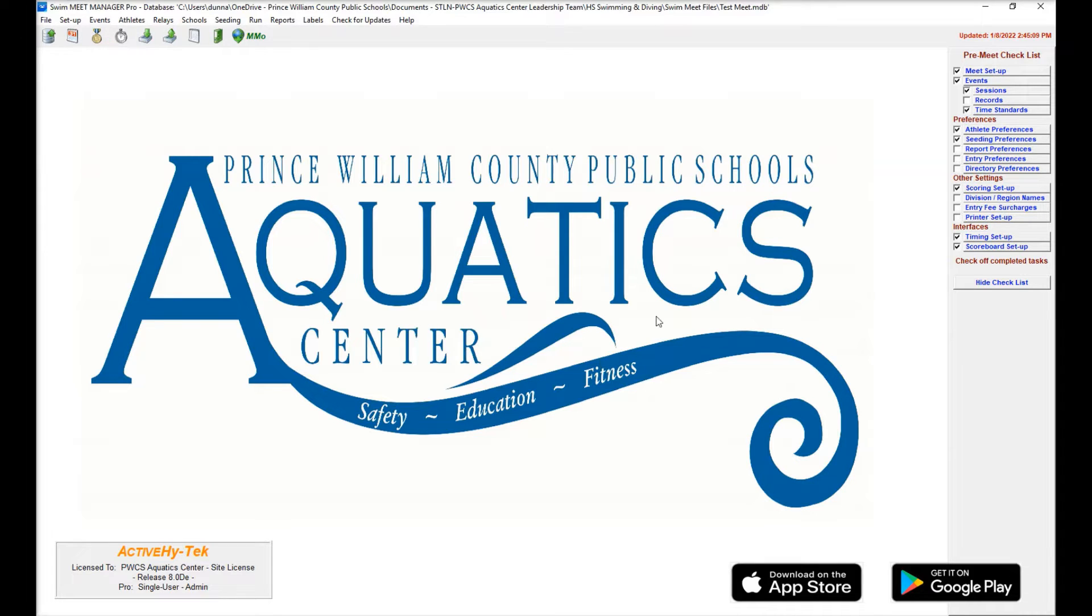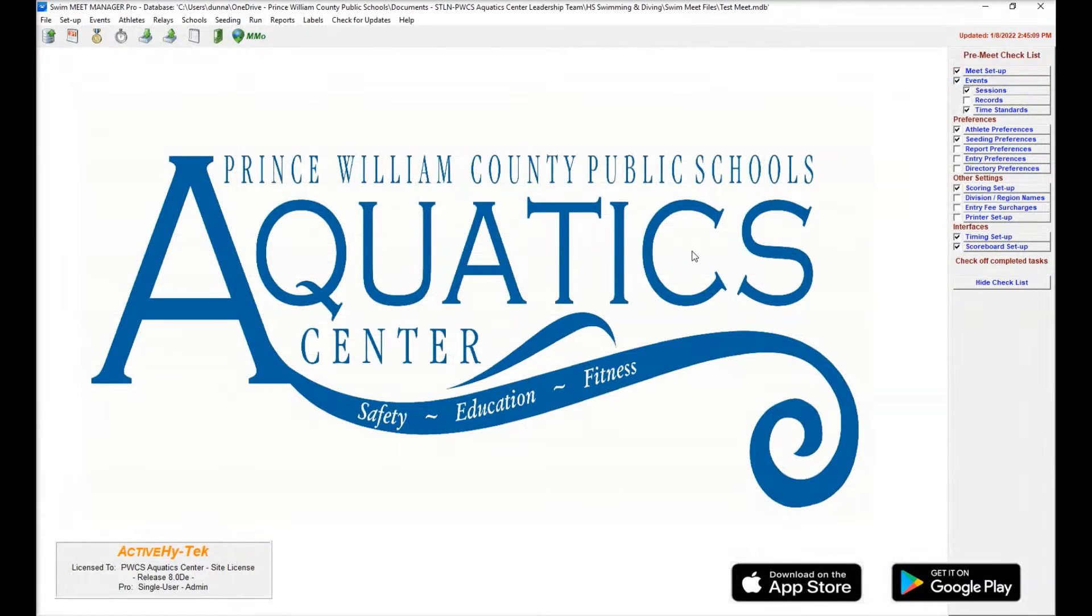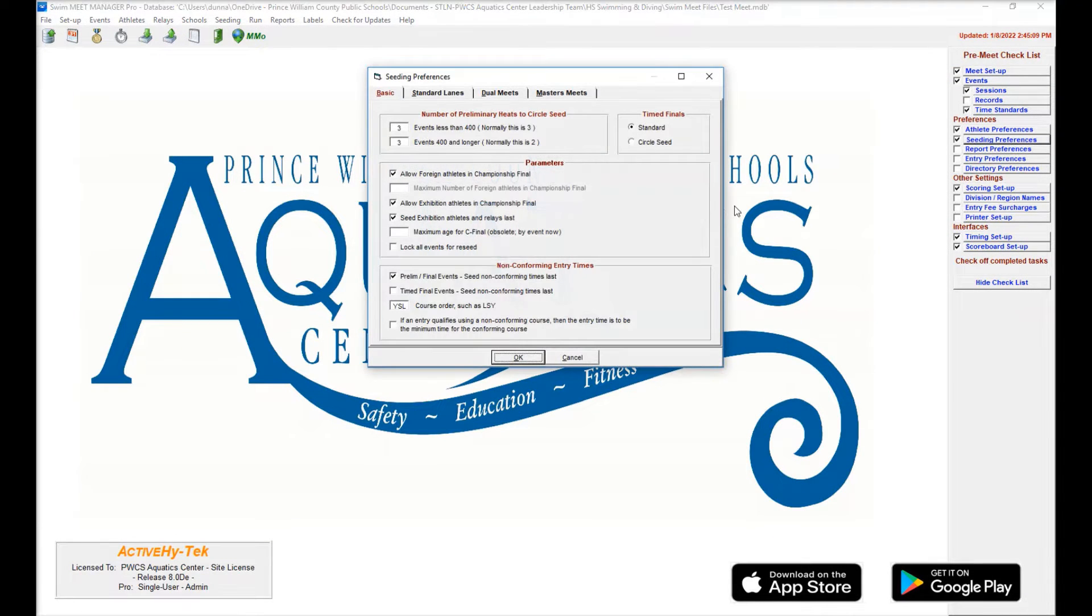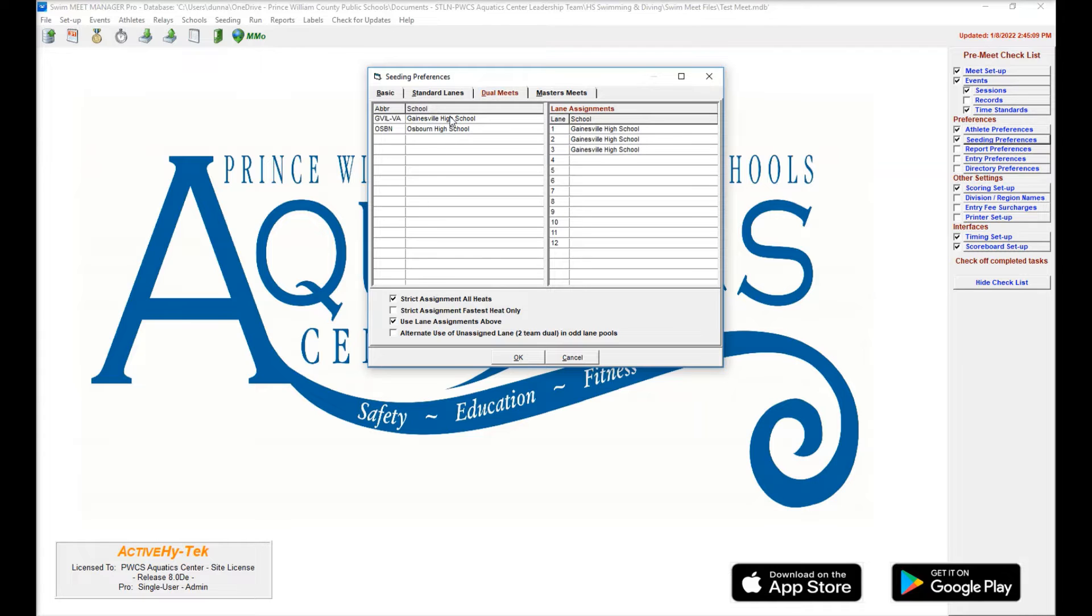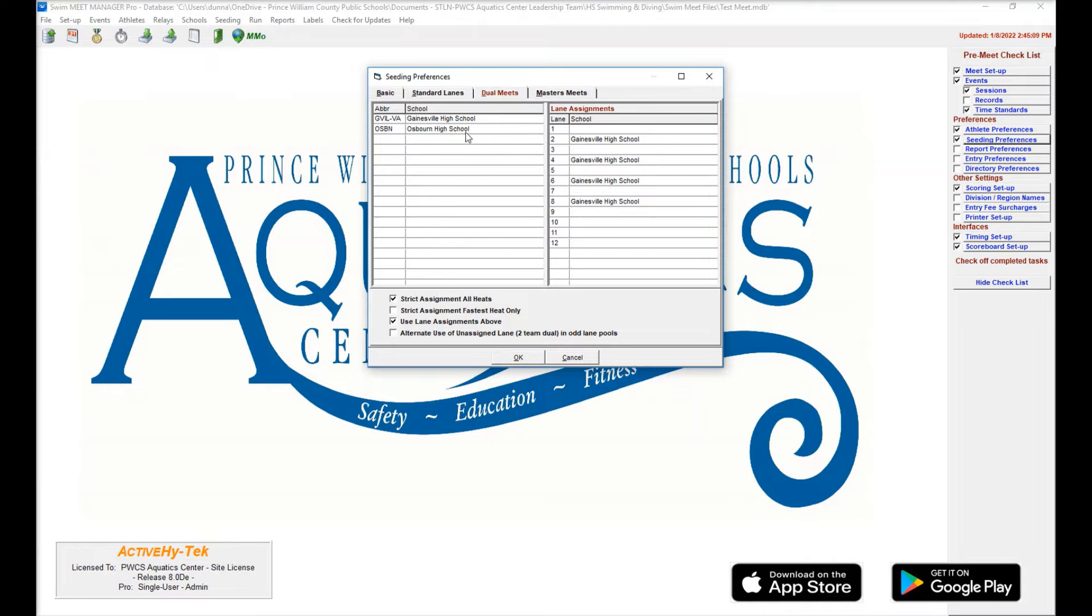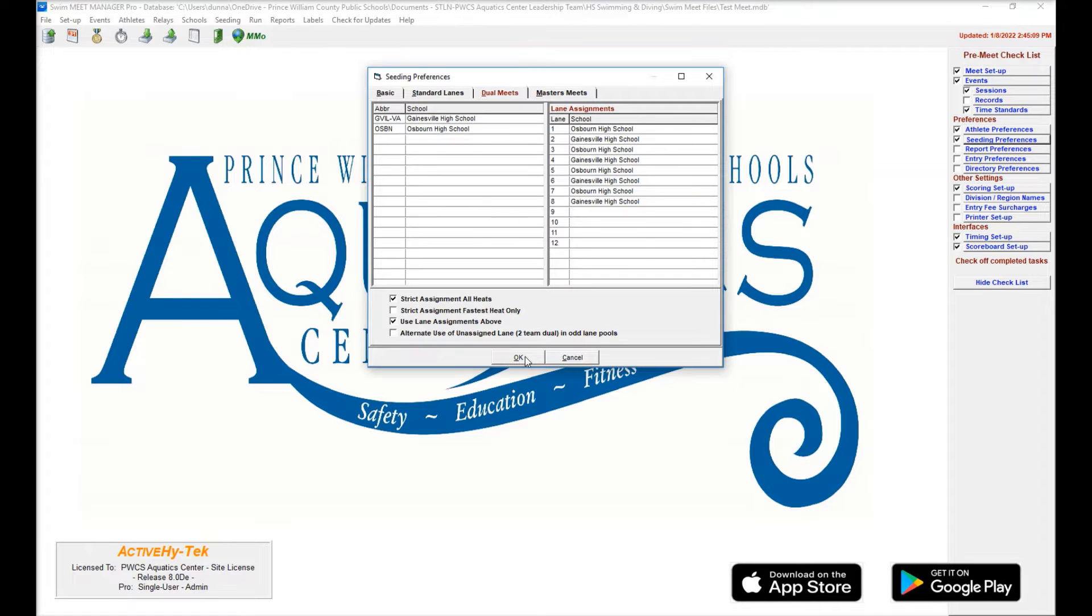We'll talk about why in a second. So once we've entered those entries, we can double check here in the schools menu to make sure that they're both in there. Gainesville, Osborne, we can see that. We're going to come over here to seating preferences. We're going to click on dual meets and we're going to assign the lanes for the teams. The home team always has the even lanes. That's going to be Gainesville for this one. So if you double click, it will pull the team into those lanes. You can see we've put Gainesville in the even lanes. Now we're going to add Osborne into the odd lanes. You want to make sure that this first and third one are both checked and then hit OK.